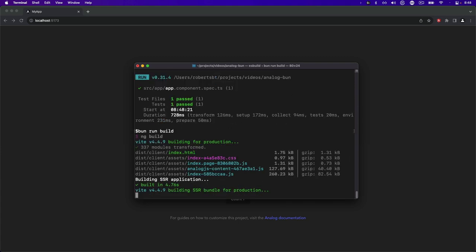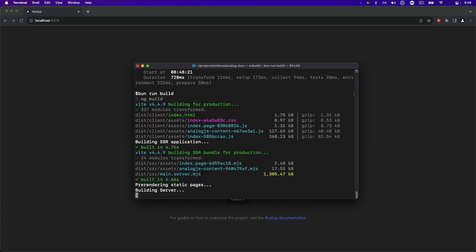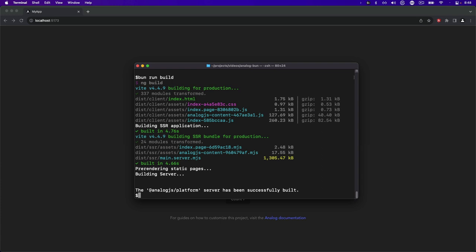It goes through and builds the project, building the SSR application and going through the pre-rendering, and finishing the build for this Analog project.